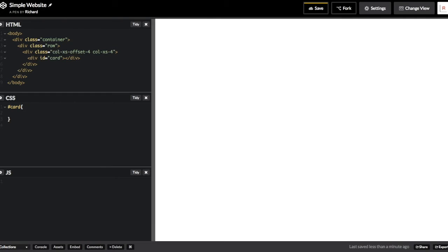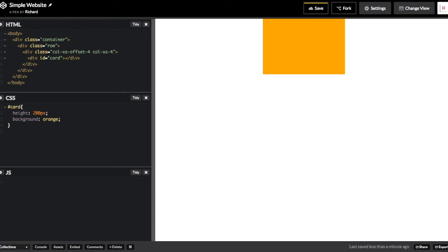Now inside that column, I've placed our final division and I've given it an ID of card. Right now I'm giving it a height of 200 and I'm going to make it an orange color. And then what we're going to see is it'll appear there. And that's the final shape that we want to put our content inside.